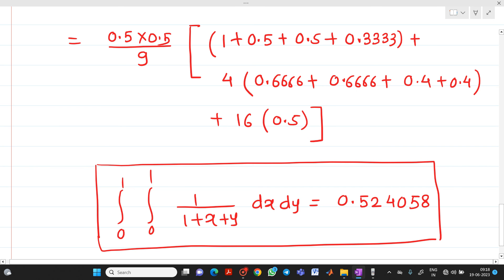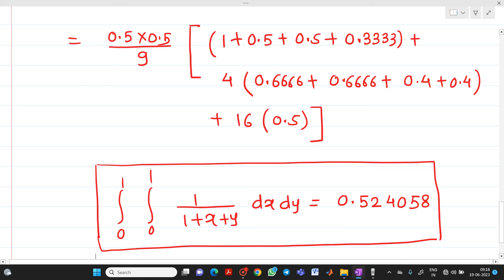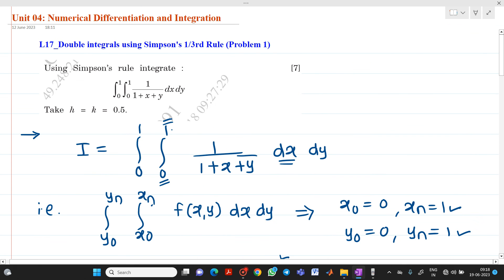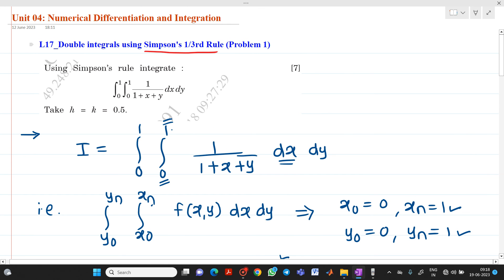So this is how to solve a numerical problem using Simpson's one-third rule. Thank you for watching this video.